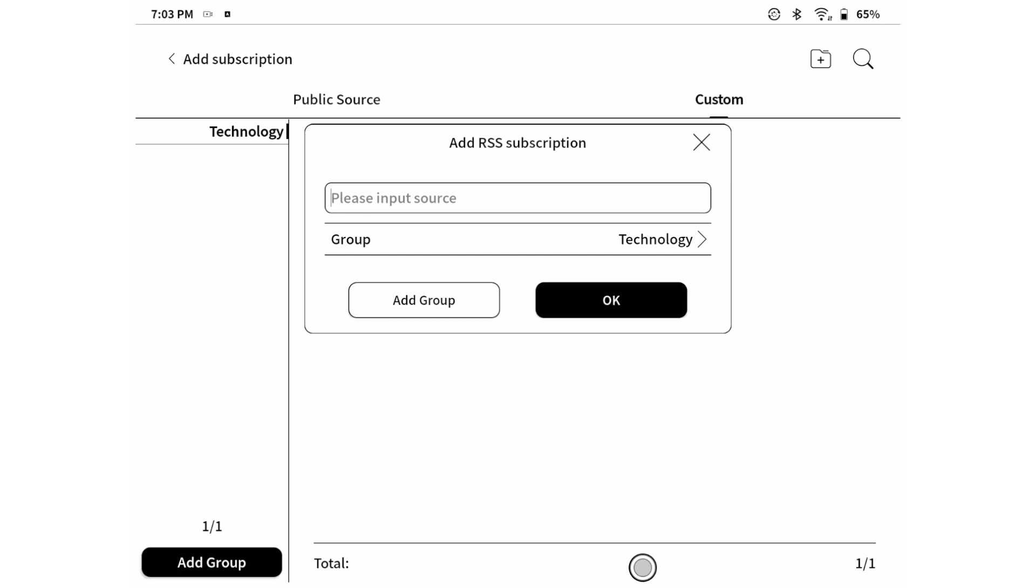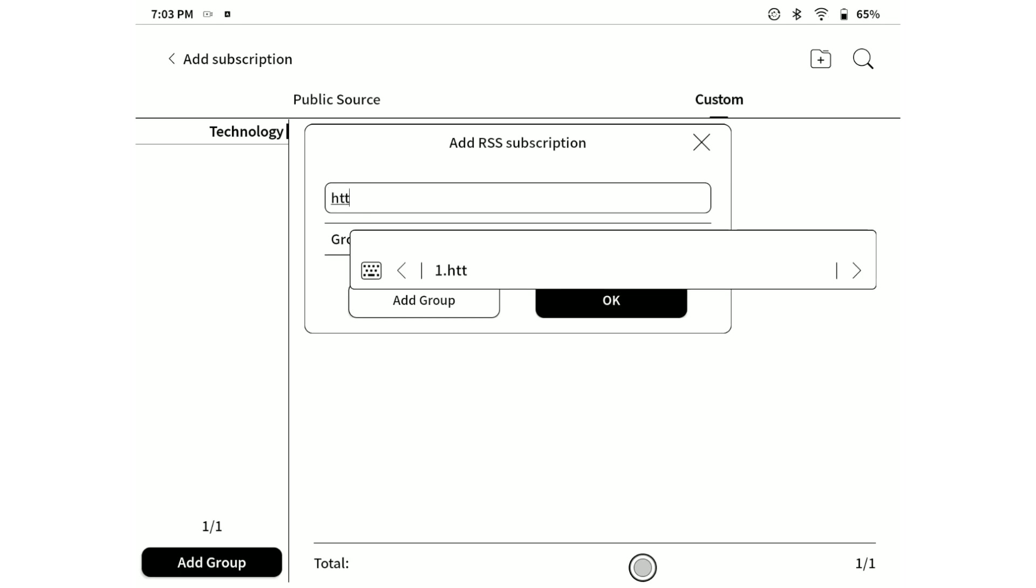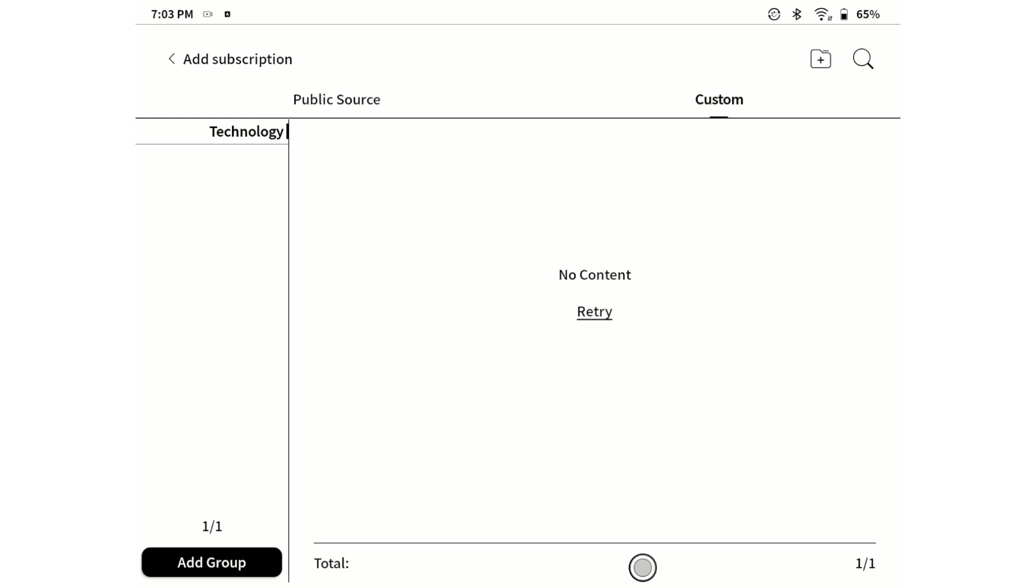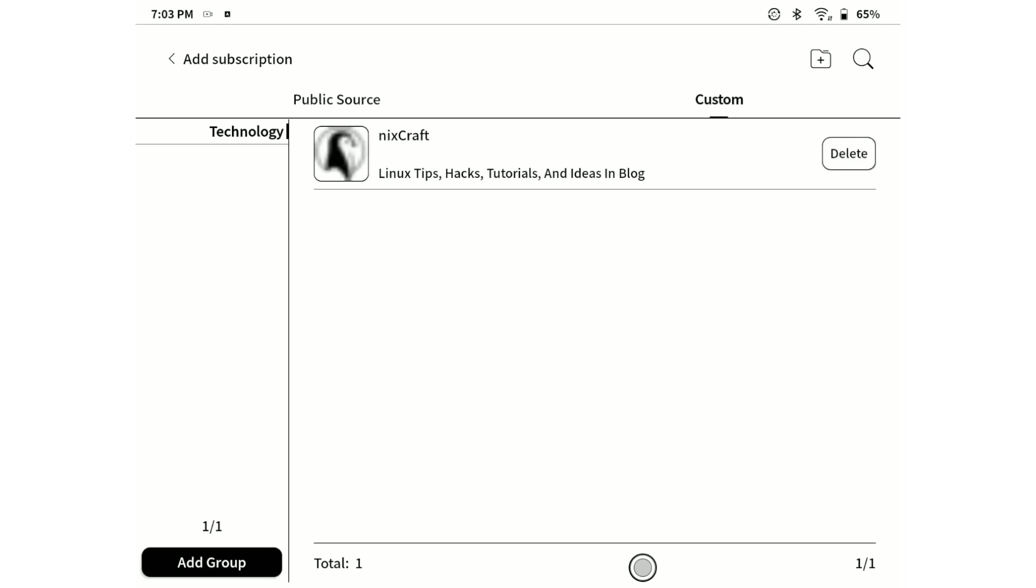Now we are able to define our custom RSS feed URL. I'm specifying one that will subscribe to the news from nixCraft.com website through RSS feed. This will be added to the category or group called Technology that we previously created.